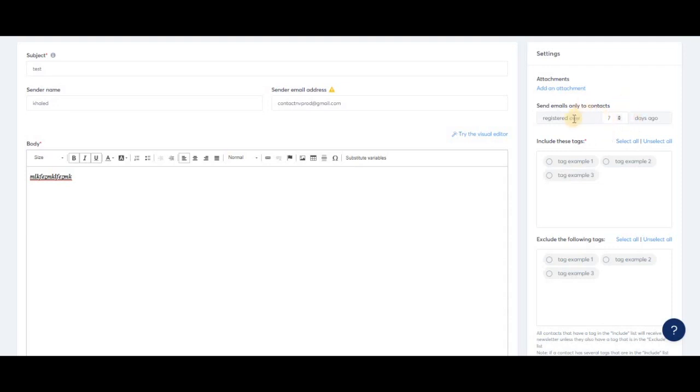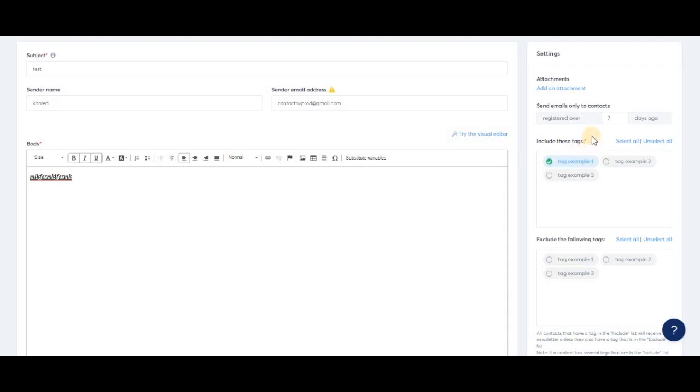To choose the audience who will receive your newsletter, you need to include the correct tag. Let's include this tag as an example—it's called tag example one. Any contact who has tag example one will receive my newsletter when I send it.